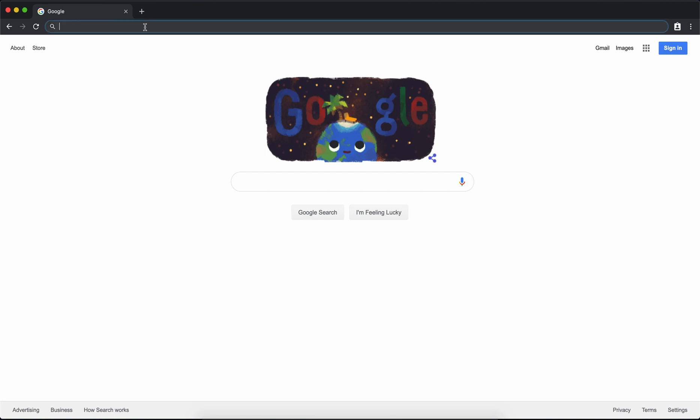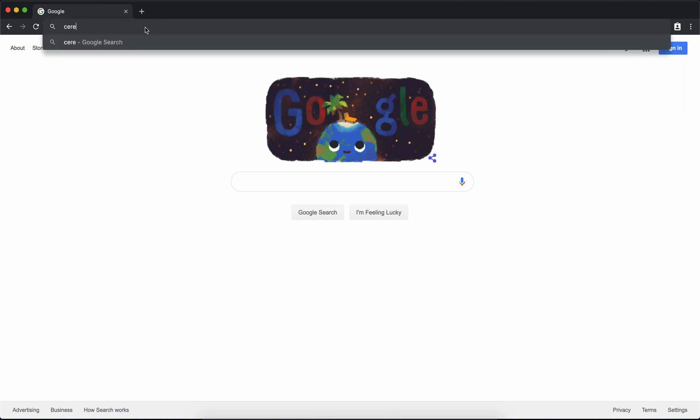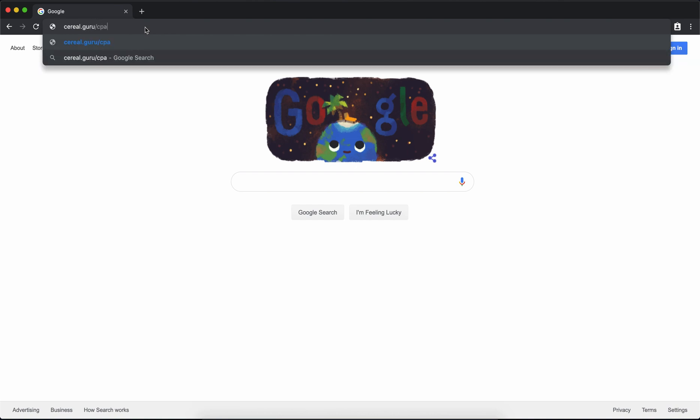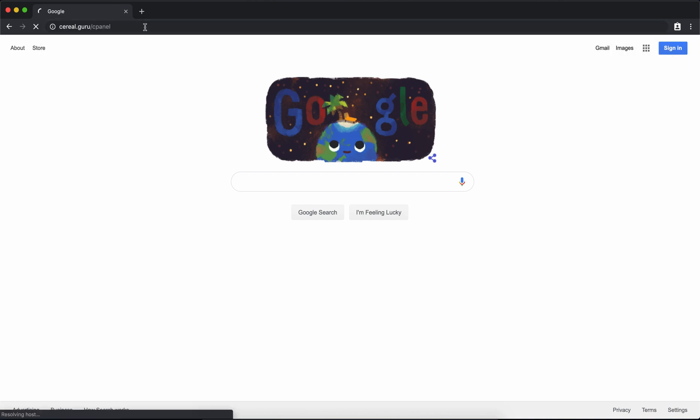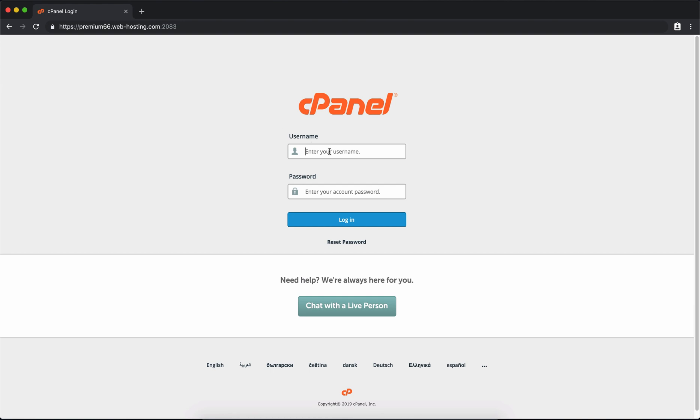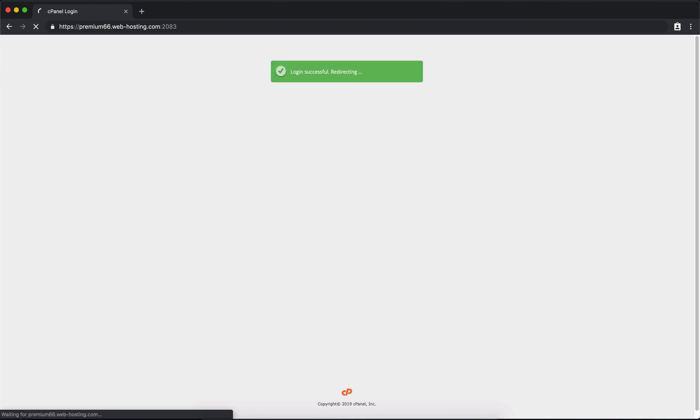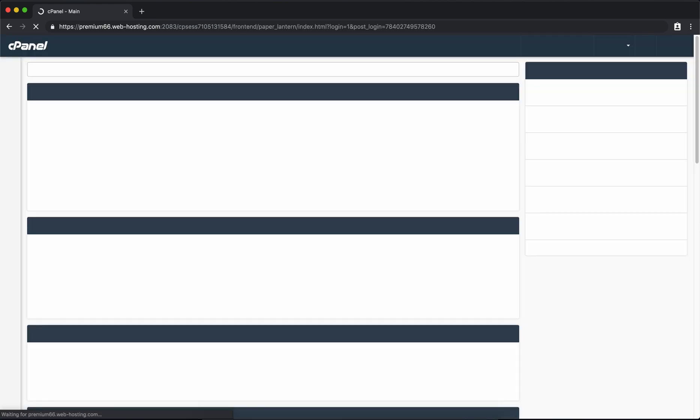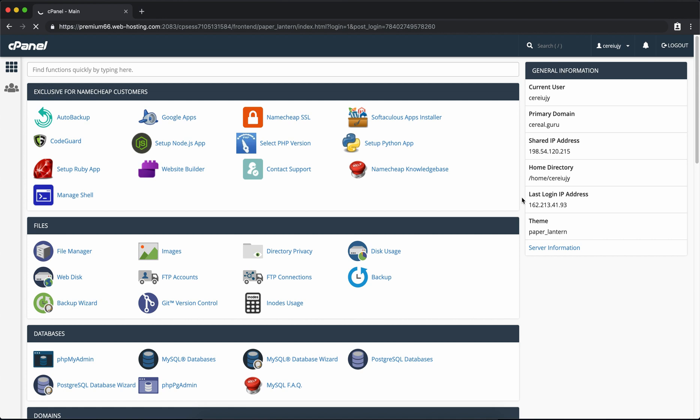The first thing you want to do is go to your domain name slash cpanel. In my case it's serial.guru slash cpanel. Enter your credentials at the login page and then you'll be presented with the cpanel dashboard.